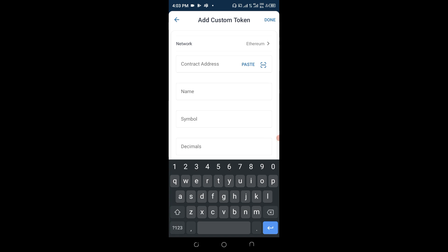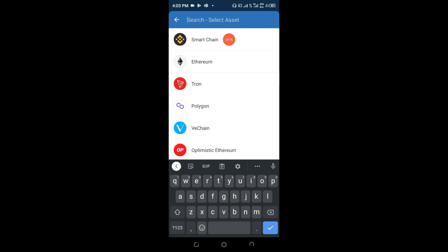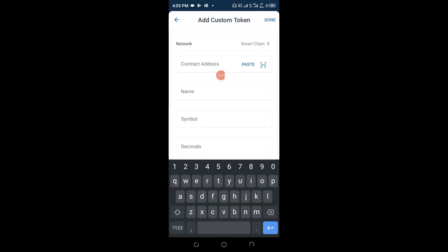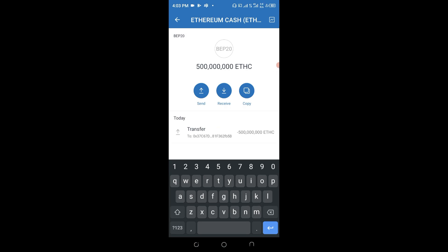Paste the contract address you collected from the Telegram channel and it comes up. Click 'Add Custom Token.' This is a very delicate and important step — pay very keen attention here. You have to change the network from Ethereum to Smart Chain because that is the blockchain we are working with. Click on Smart Chain and do not type anything manually — just click on the first result. You can see everything has aligned: this is Ethereum Cash, symbol ETHC, decimals 18. Click Done and wait — boom! 500 million Ethereum Cash tokens are now in your wallet.